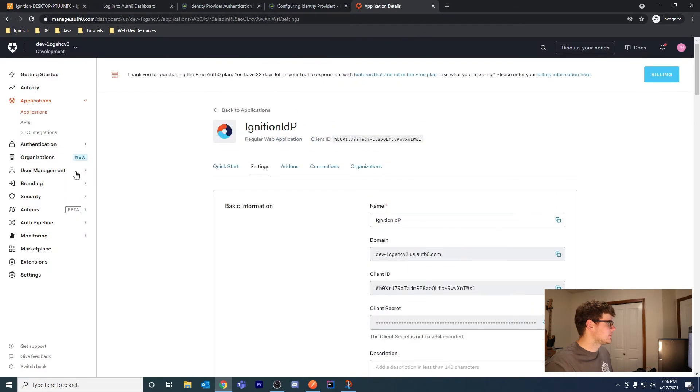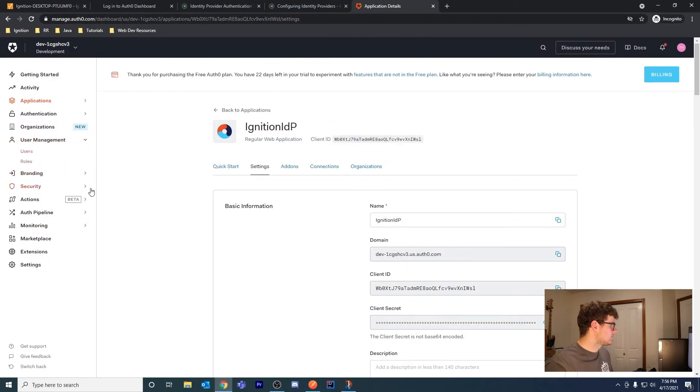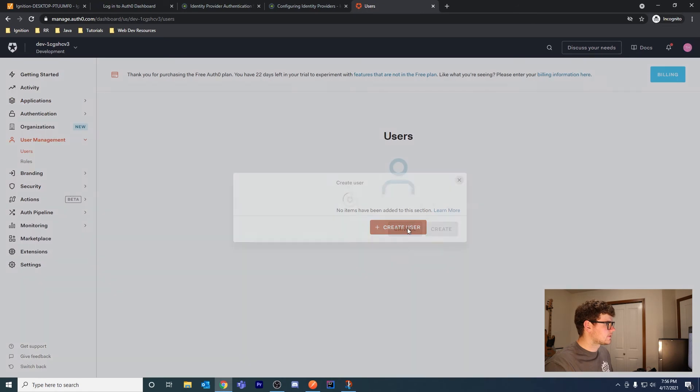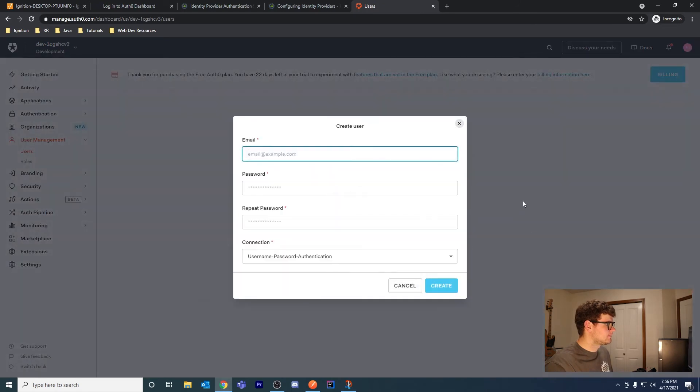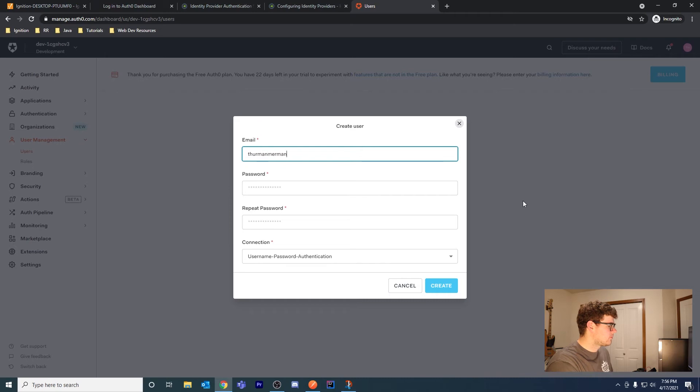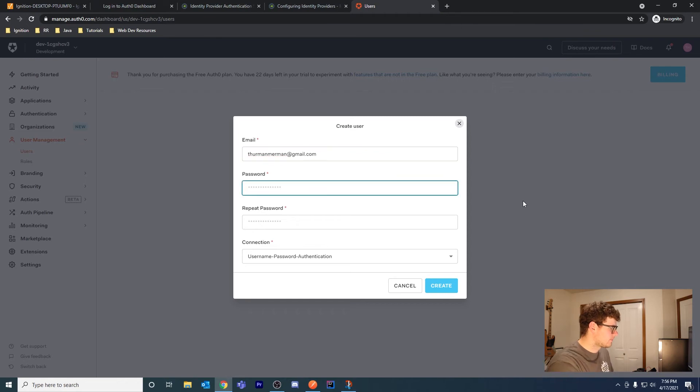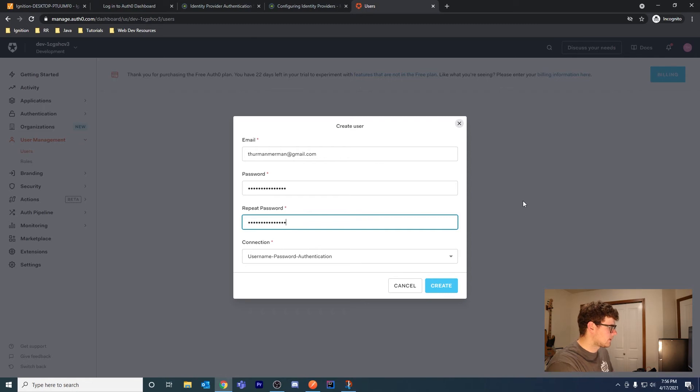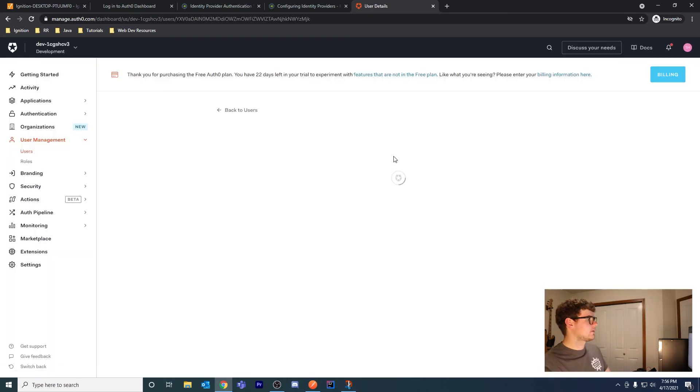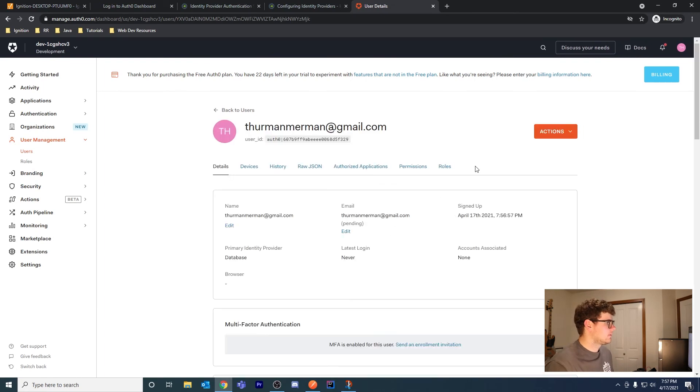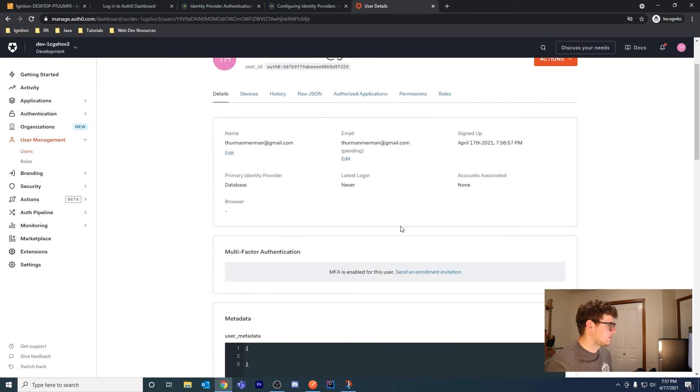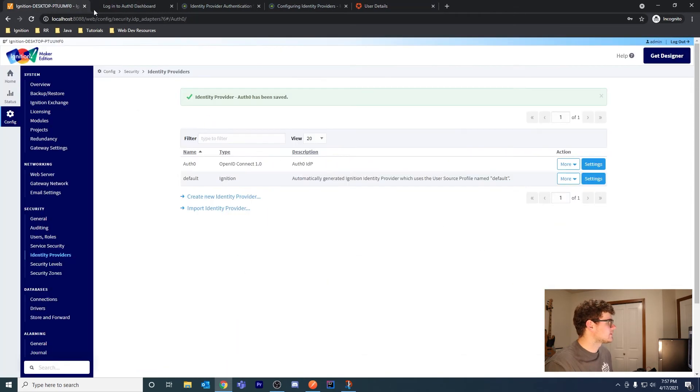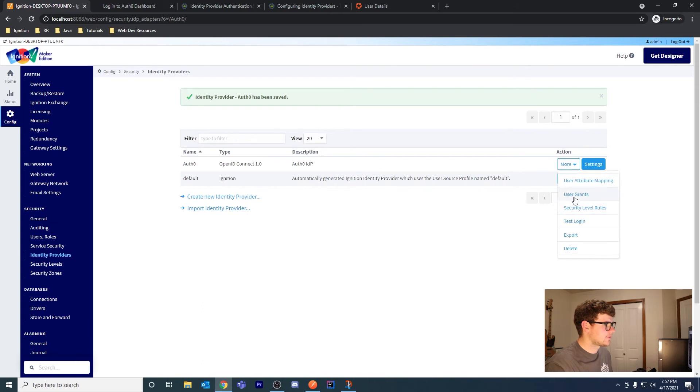Let's go back into Auth0 and go to User Management Users. Let's create a user - ThurmanMerman@gmail.com. Create a password. Here's our user and we can reset the password from here. Let's go back, refresh, make sure we're still authenticated and test the login again.